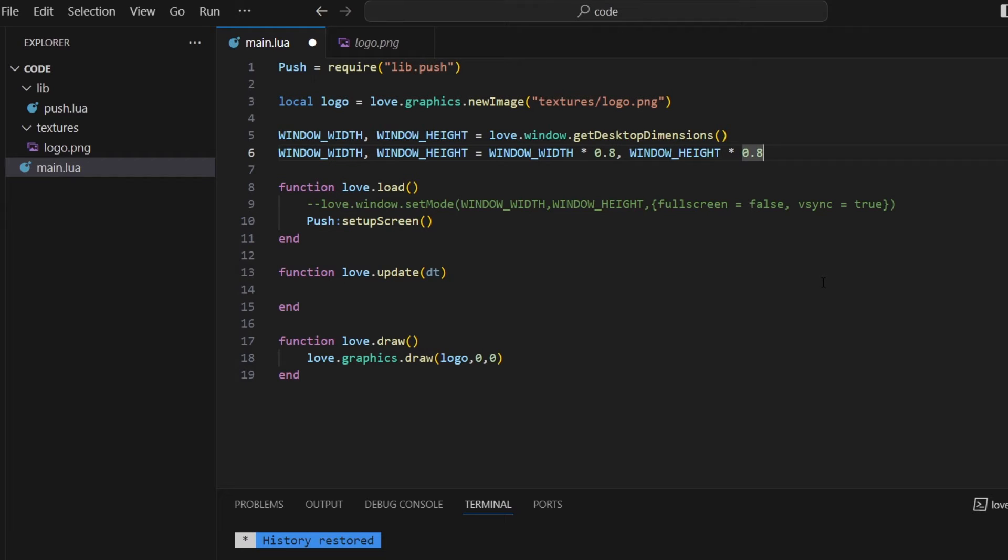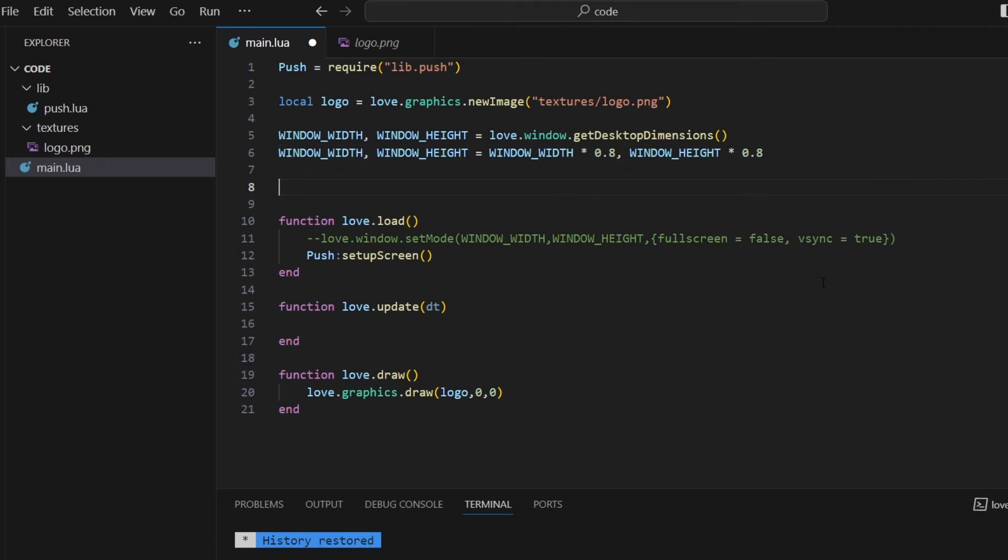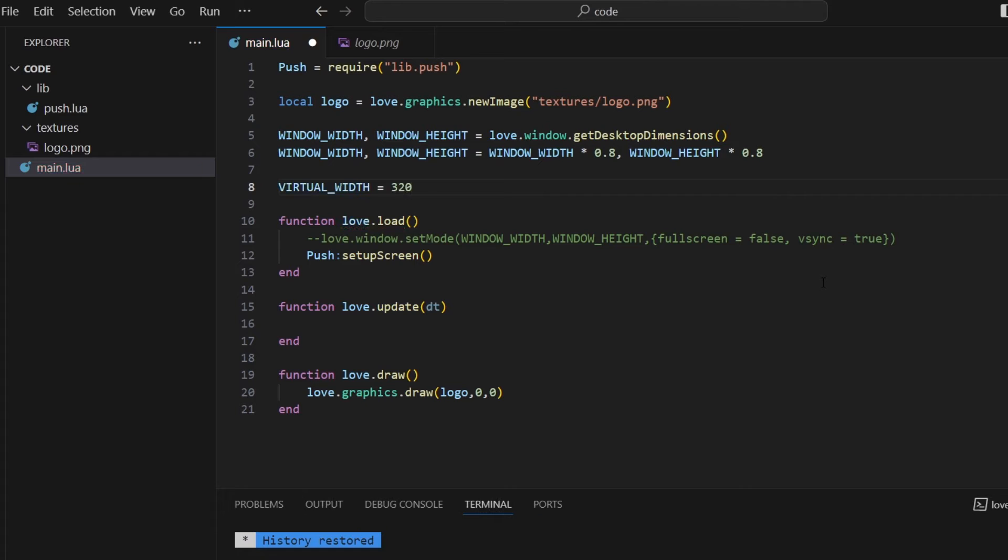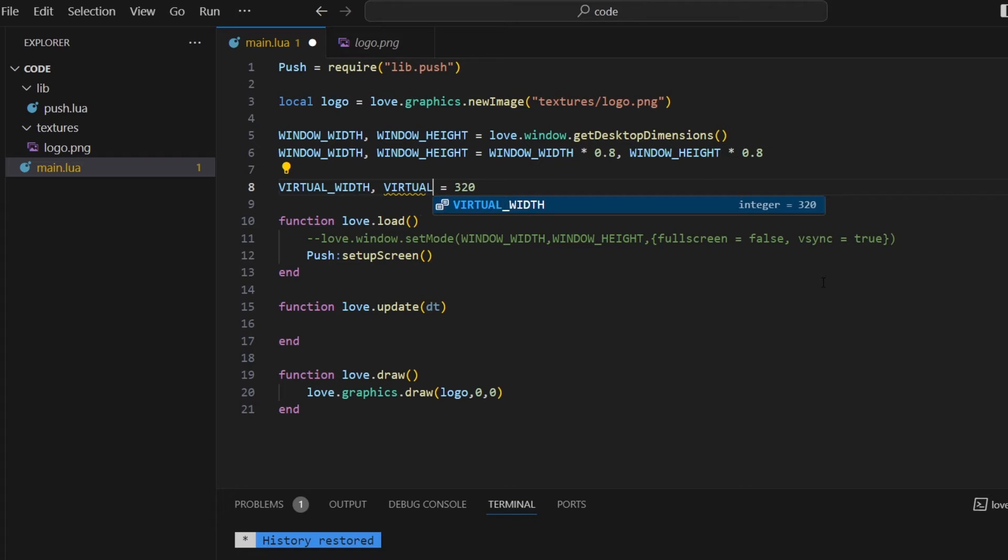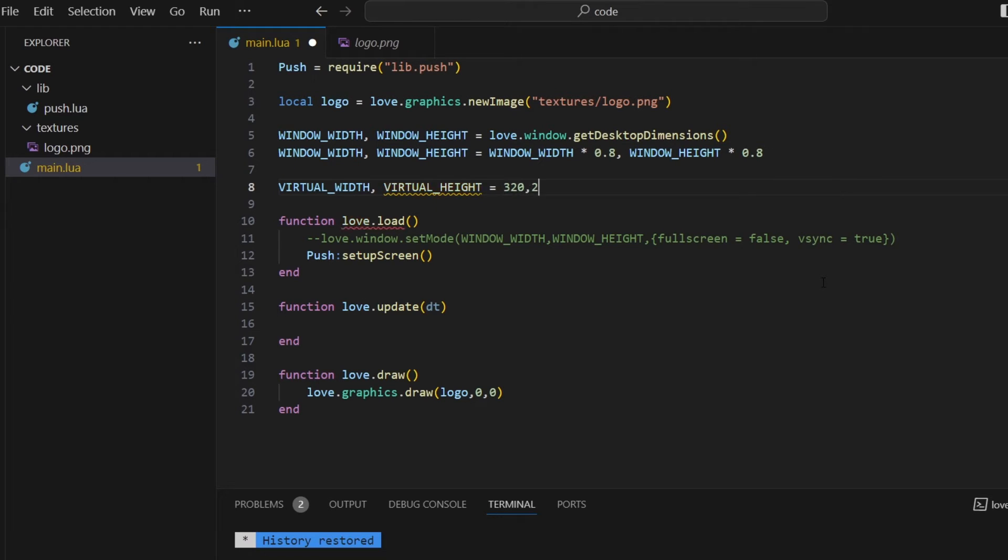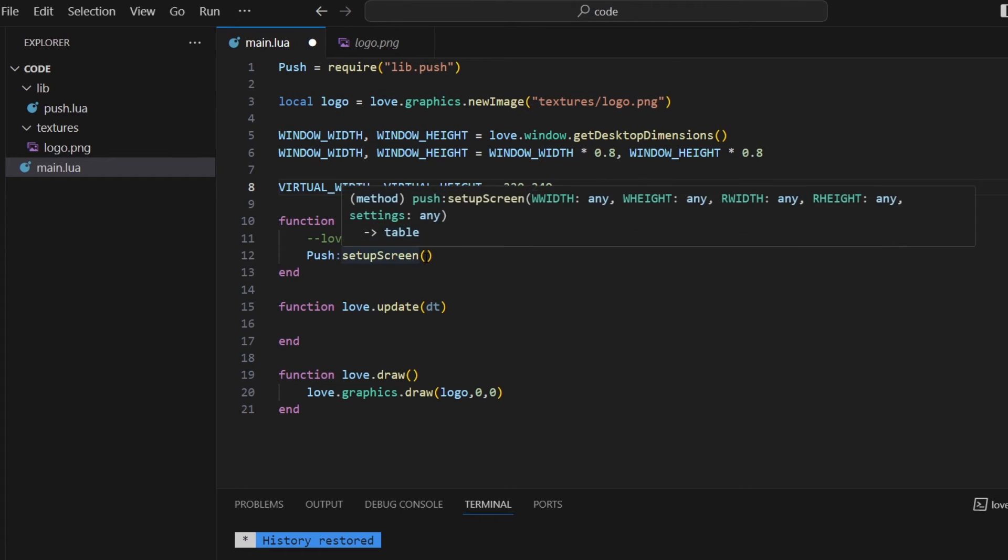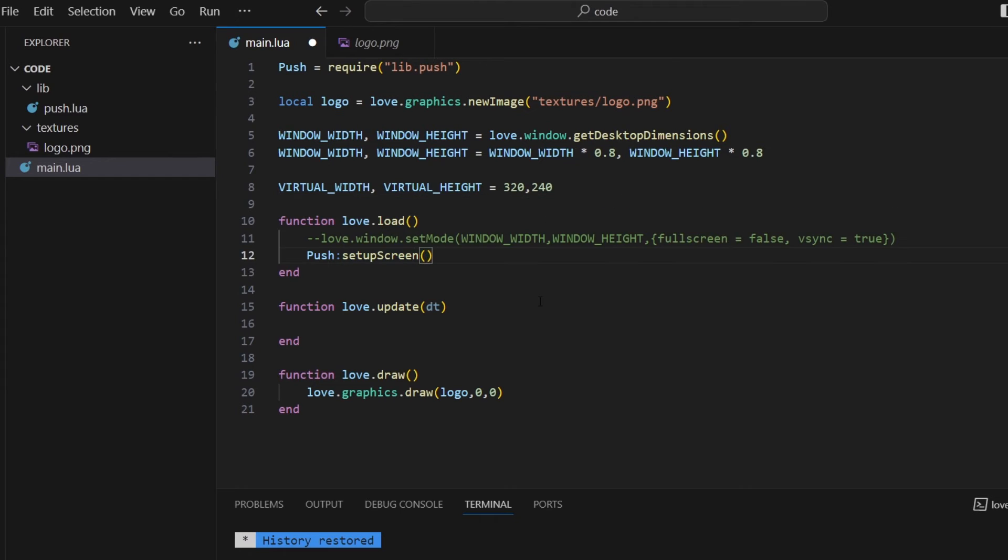Like our target size for our game. So I'm going to call that virtual width. I'm going to make that 320. And I'll do virtual height, which is going to be 240 pixels. So the size of my logo, and how big I want my game to be. So I'm going to pass that in here.